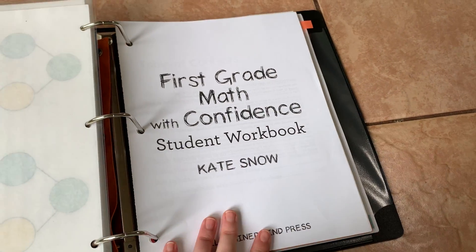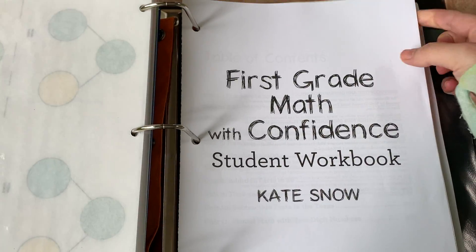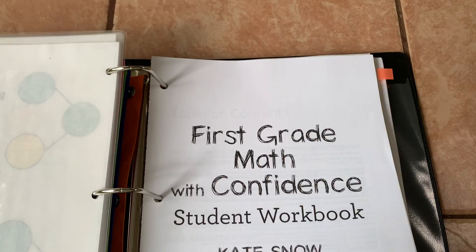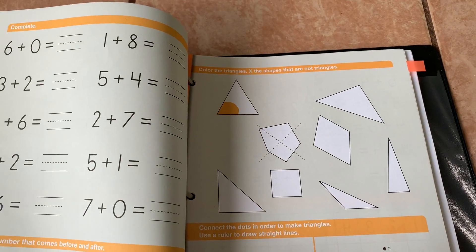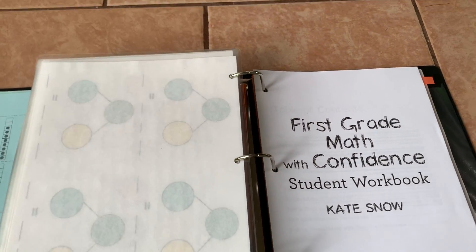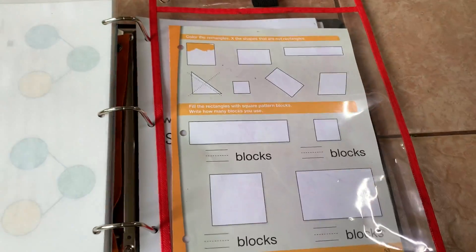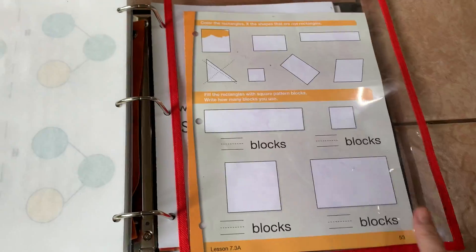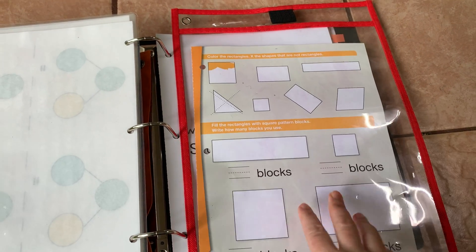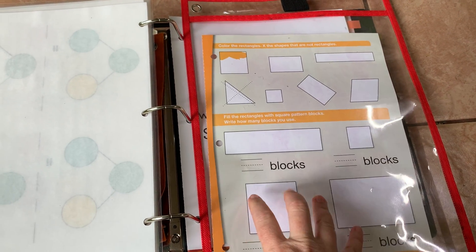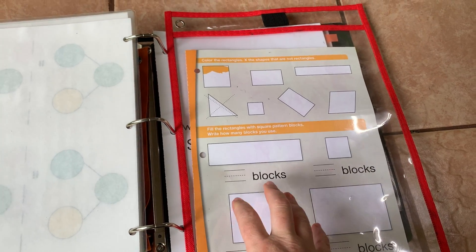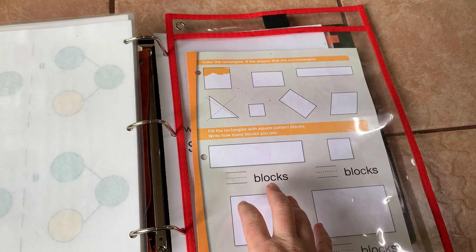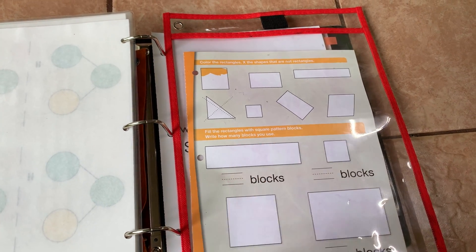Then here is the workbook in the back. This little tab right here is showing me where the next lesson is. What I do before I teach is I pull out the sheet that we're going to use and I put it in a lamination pouch that I got from Target. I think you can also get these at the dollar store. I've seen them and I'm sure on Amazon.